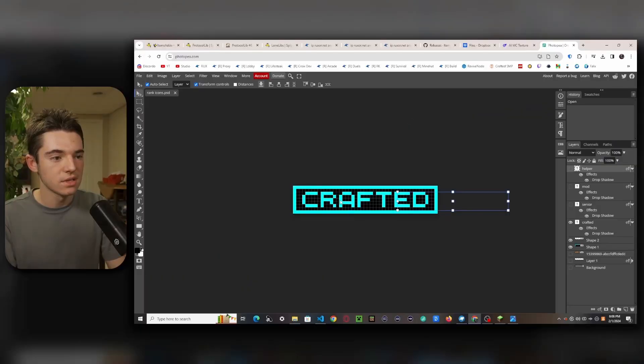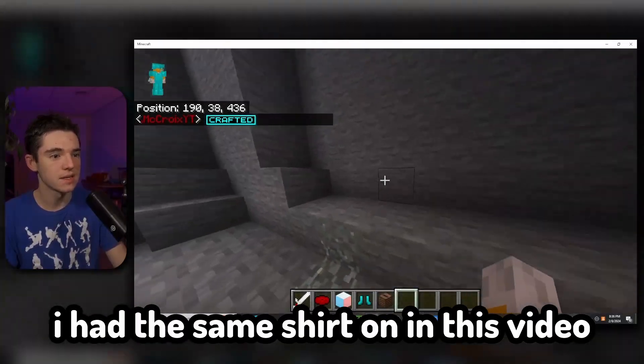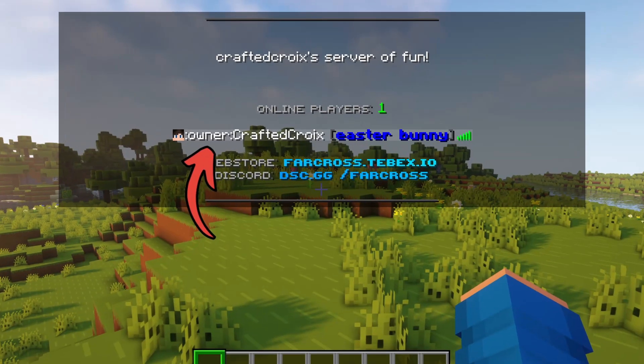Mwahahahaha! Oh, hi crafters. I just got back from the evil scumbag Minecraft YouTubers convention. Well, I actually got kicked out of the evil scumbag Minecraft YouTubers convention because I'm too much of an evil scumbag — go figure.